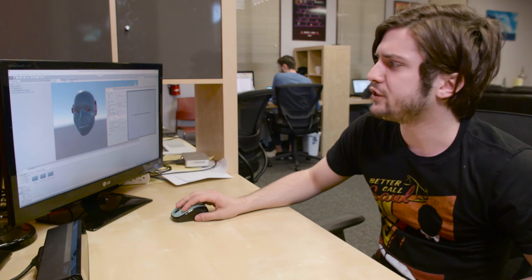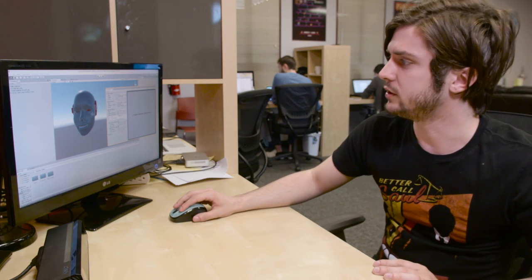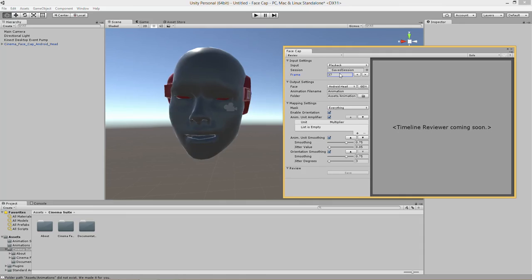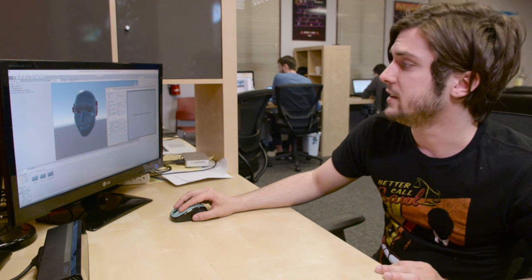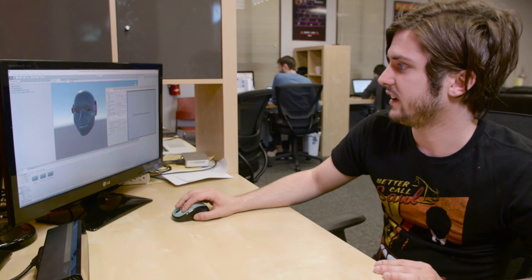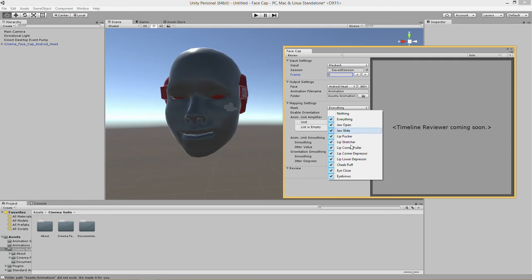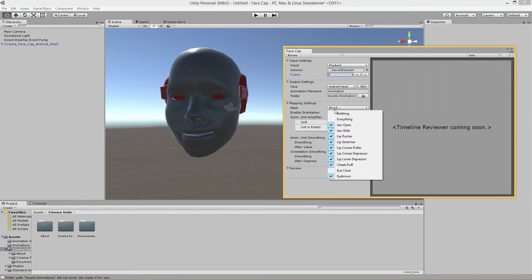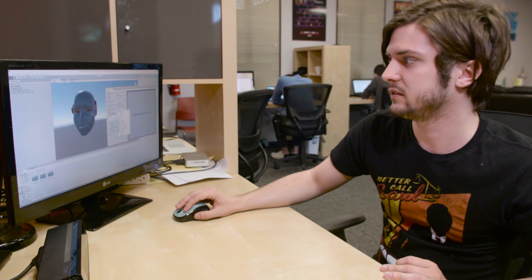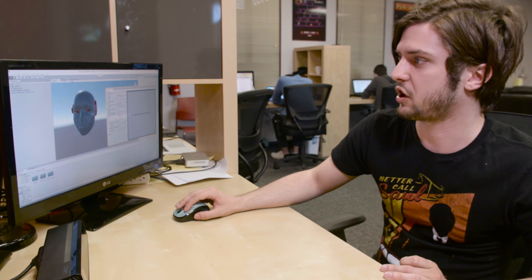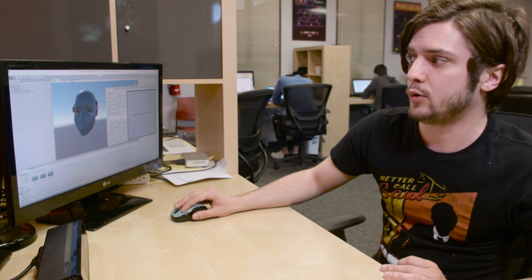So after you generate a new face for the review and delete the old one you're able to scrub through the animation you just made. And since this is raw data we can do cool things like mask things afterwards like our eyes closed for example or if we wanted to you know not move the eyebrows anymore or even you know turn off jaw open and jaw slide we can do that afterwards.